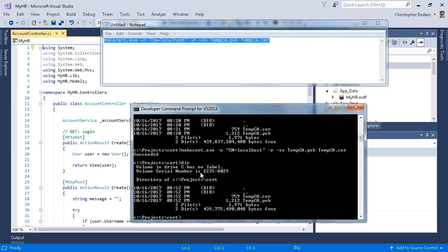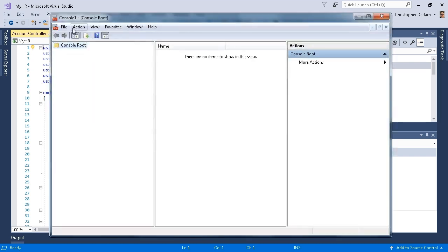I'll type DIR, and I can see that I created a certificate. Next, I need to open MMC.